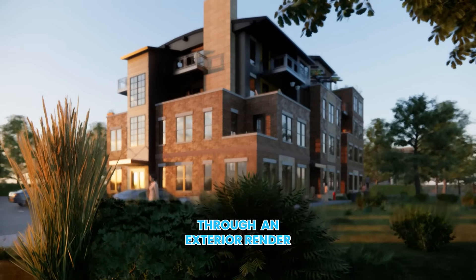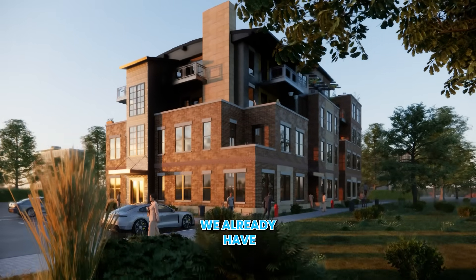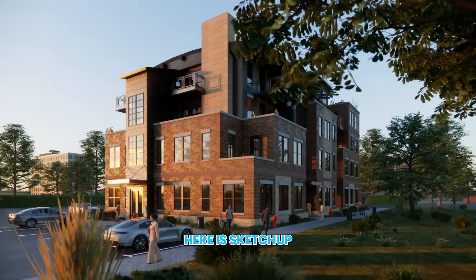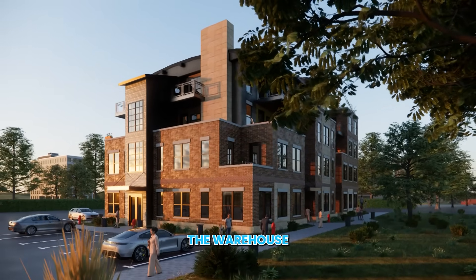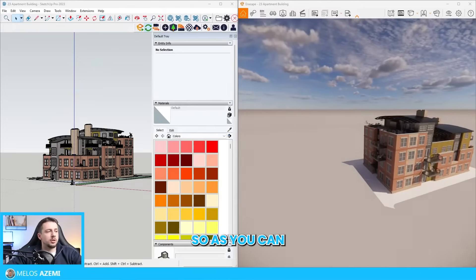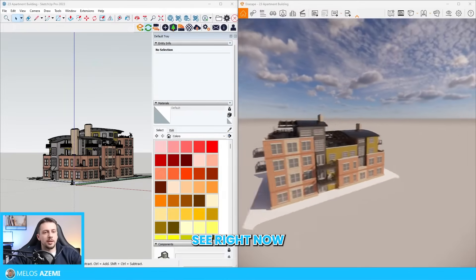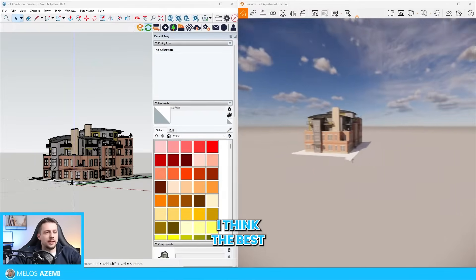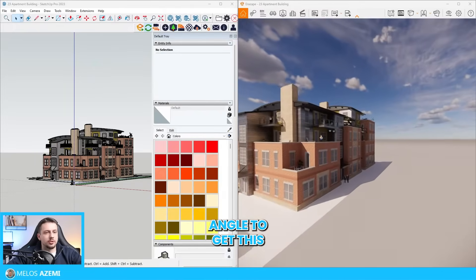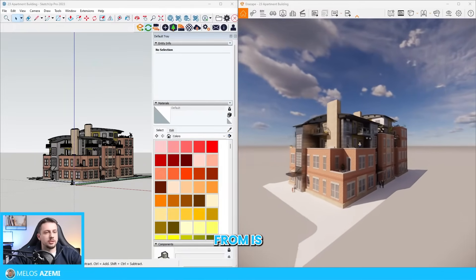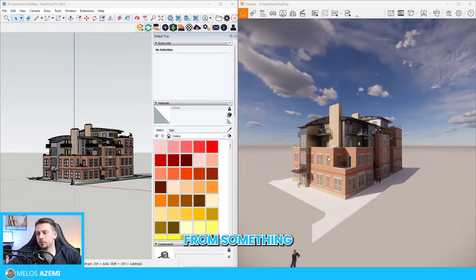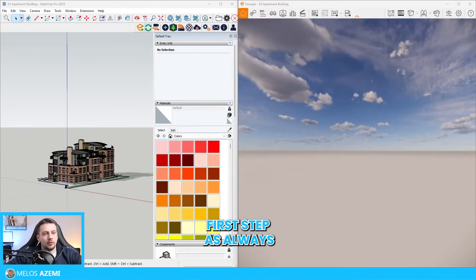We are going to go through an exterior render. We already have a model here in SketchUp. I got it from the warehouse. As you can see right now, I think the best angle to get this from is from something like this.